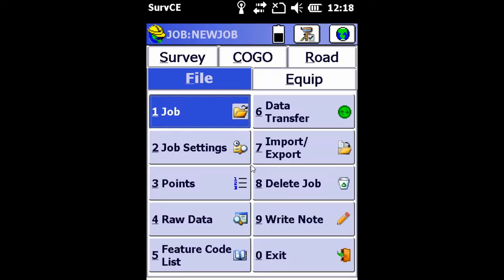Hello, this is Nolan from Benchmark, and today I'm going to show you how to set up your S321 receiver as a base.